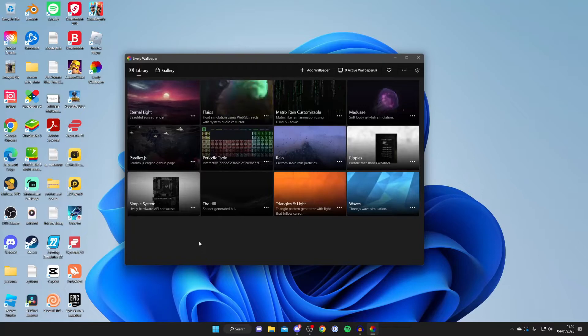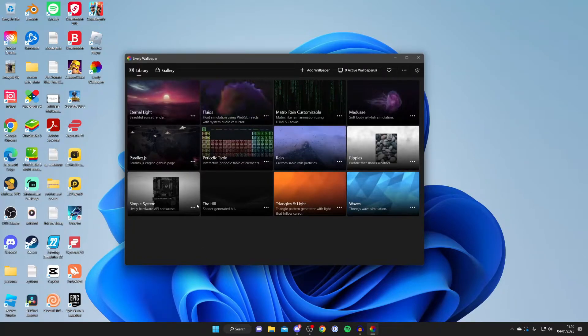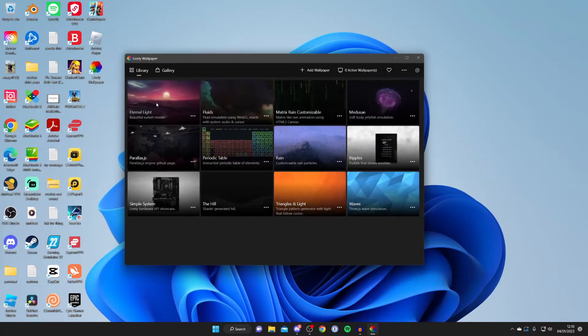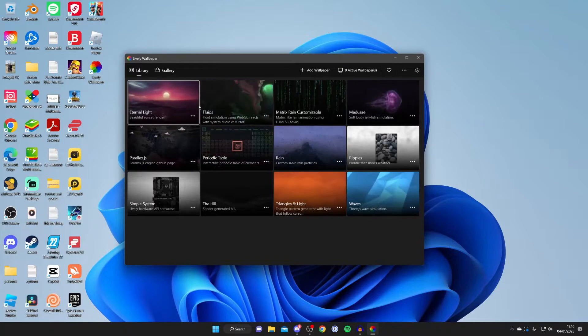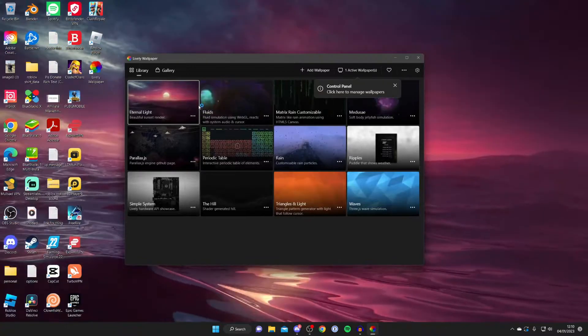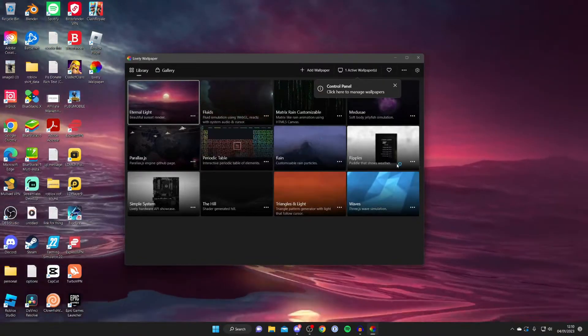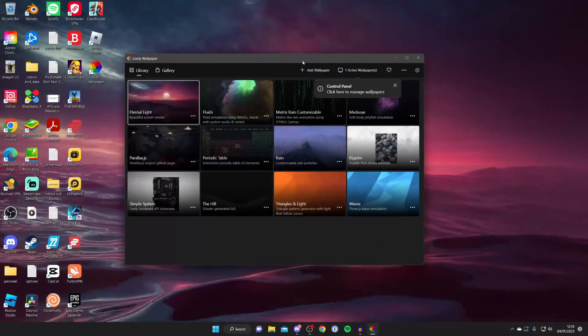So here is lively. As you can see we've got a selection of different wallpapers here. I'll also be showing you how to get way more wallpapers and custom wallpapers as well. Just for this example I'm going to show you the eternal light one. I'm not actually going to keep this, just an example.